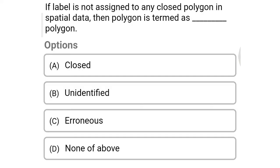Next question: If a label is not assigned to any closed polygon in spatial data, then that polygon is termed as a ___ polygon. Option A: closer polygon, Option B: unidentified polygon, Option C: erroneous polygon, Option D: none of the above. So the correct answer is Option B, unidentified polygon.